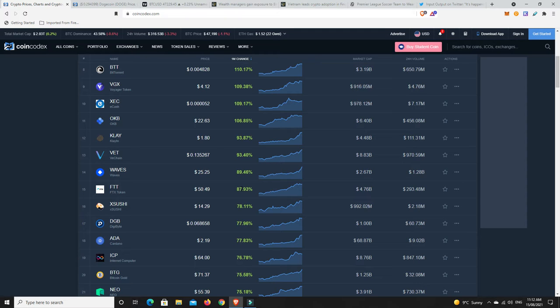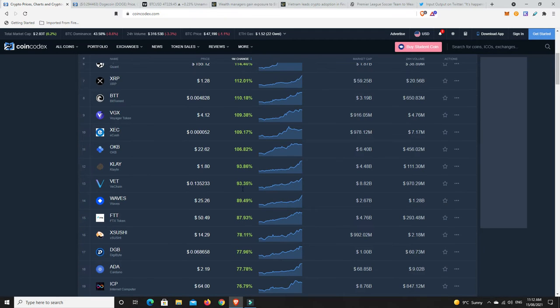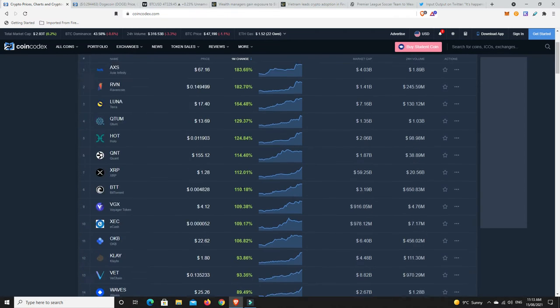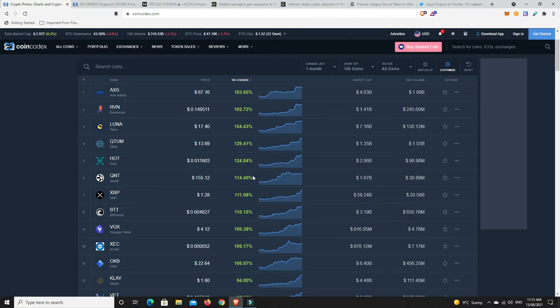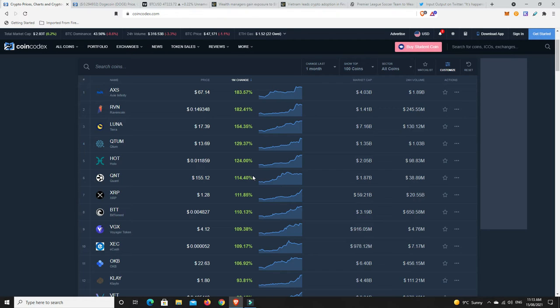But this does lead me to think that we're probably going to have a bit of a pullback somewhere along the way. I'm going to say probably around $50,000. I think there'll be a pullback. I don't think you're going to see anything too drastic. But none of this is financial advice. It's just my personal opinion.